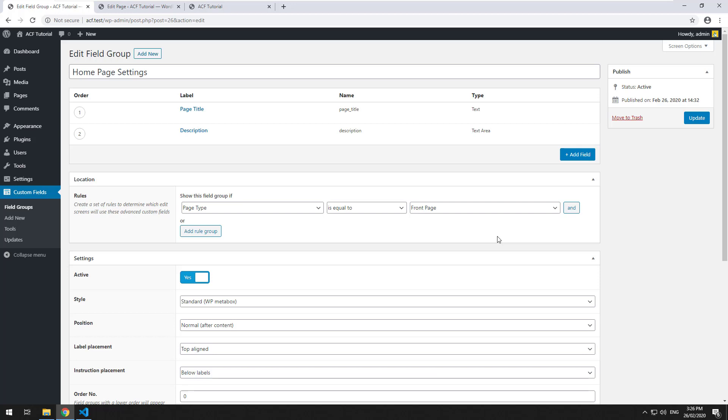In our previous video, we learned about text areas and how you can display them on the front end and maintain the spacing between them. But you would have noticed that it doesn't do a proper paragraph tag. It just creates breaks between the paragraphs.